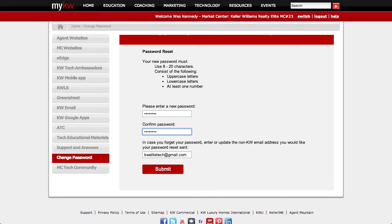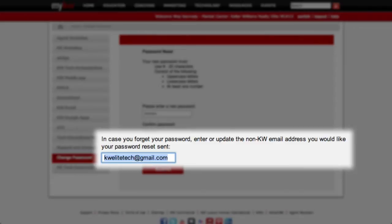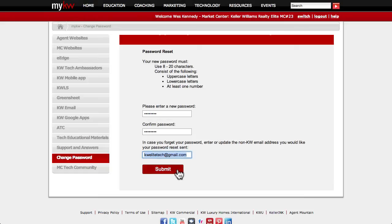You'll also want to make sure that you've entered a personal email address where password recovery emails will be sent should you forget your password. Make sure that this email is not your KW.com email address.